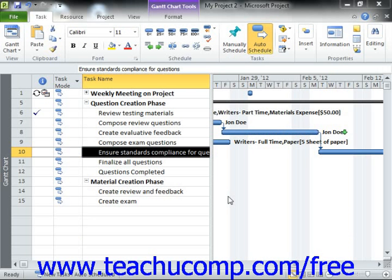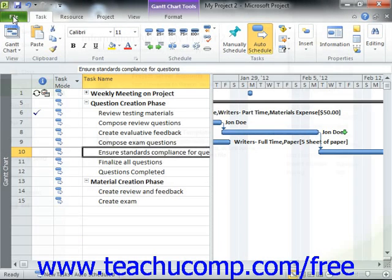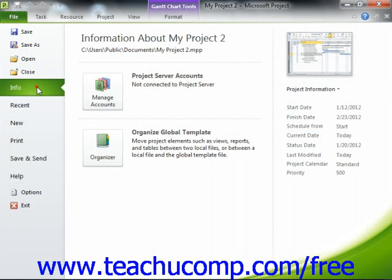The Organizer within Microsoft Project allows you to transfer views and other defined objects between opened project files. To do this, first open the project files between which you want to transfer the custom project file objects. Then click the File tab within the ribbon and select the Info command from the choices shown at the left side of the backstage view.